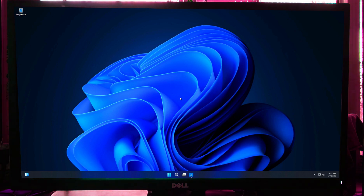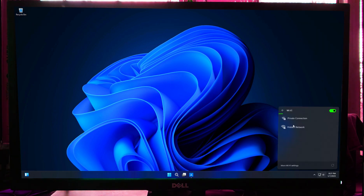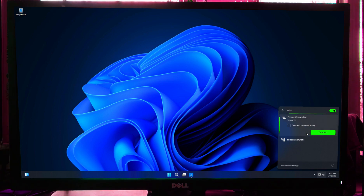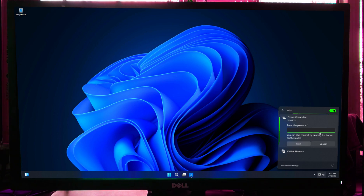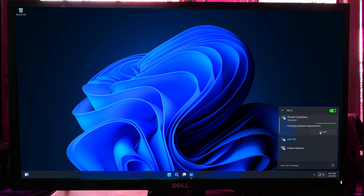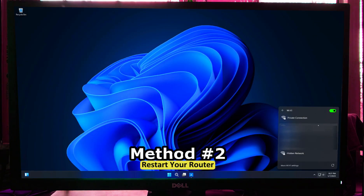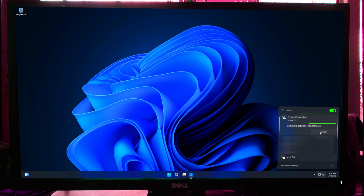Click on the Wi-Fi icon in the taskbar, select your network, then click 'Forget.' Re-enter your password and try to reconnect. This clears any corrupted settings saved for your network. If the problem persists, reset your router — turn it off and wait 10 to 15 seconds, then turn it back on.